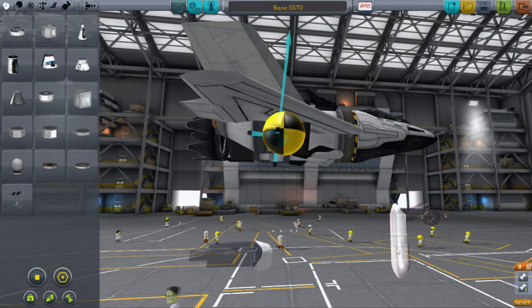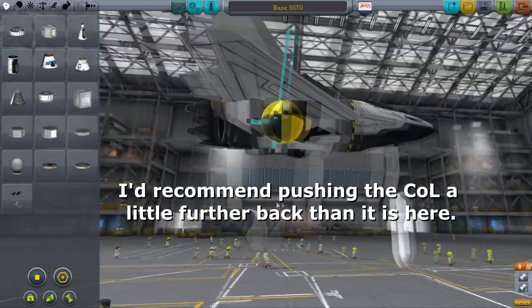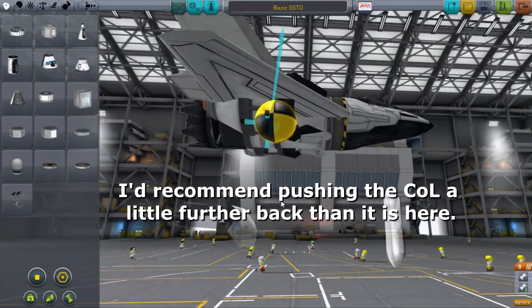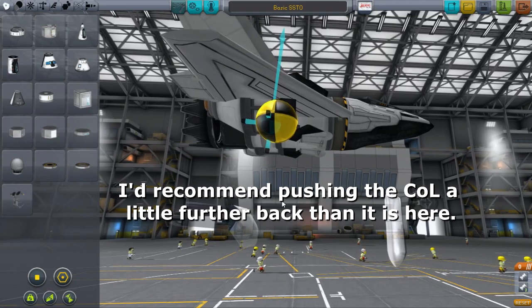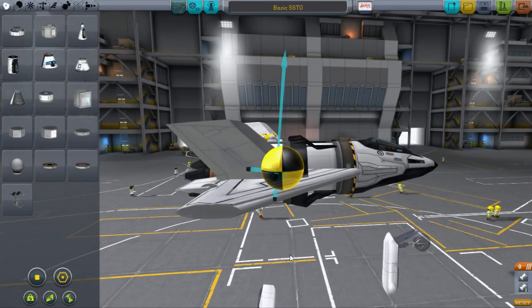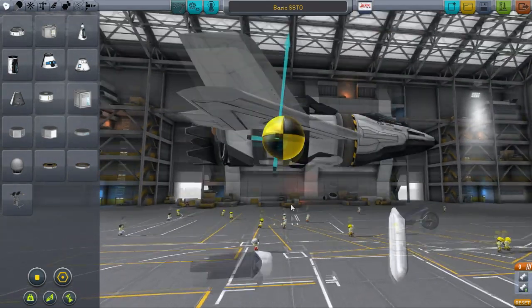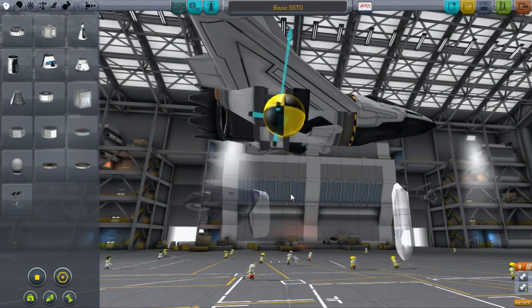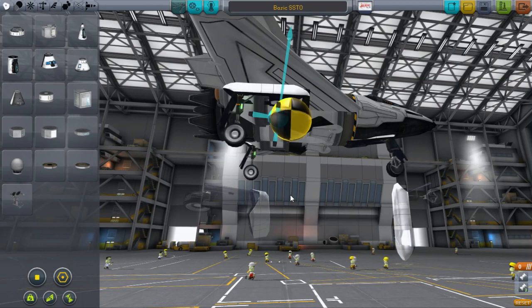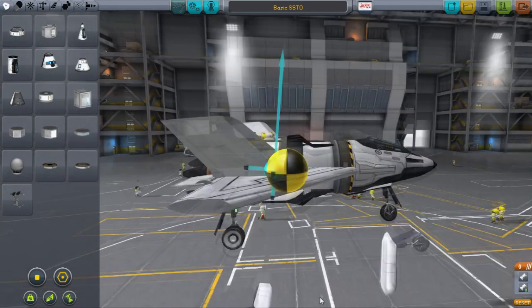If your center of lift is behind your center of mass after doing this, then you're golden. If it isn't, consider shifting some things around, or just remember that this happens and place your fuel in the forward most tanks before reentry to shift the center of mass forwards. Either way works, but I prefer to do everything beforehand in the space plane hangar.